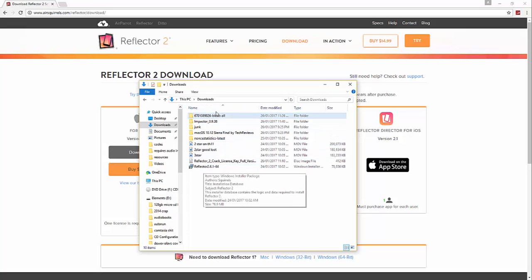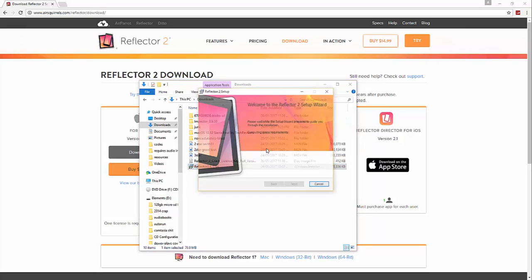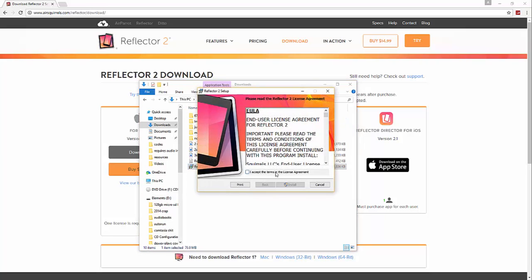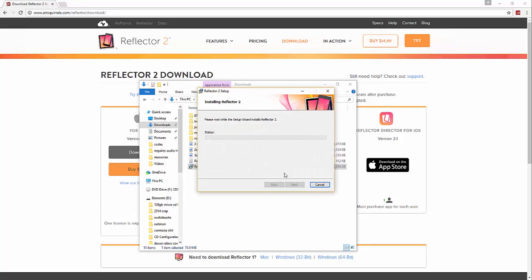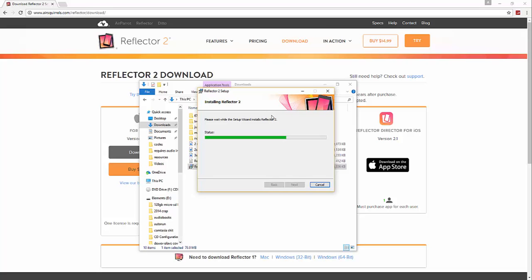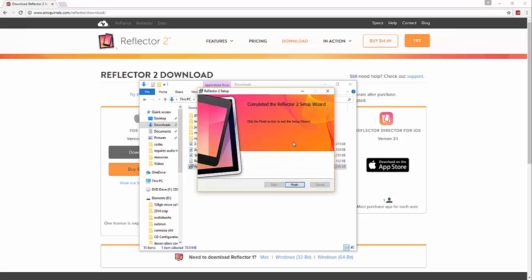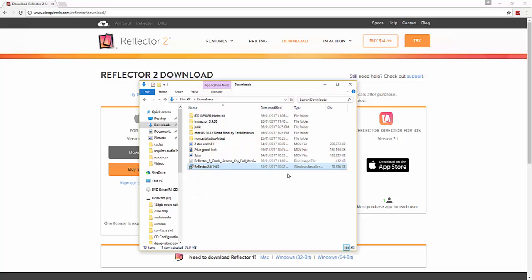Mine's here, yours should be somewhere in your downloads folder. You want to double-click, begin the install, accept the terms and conditions, give permission, and it'll start the install. Then you finish.